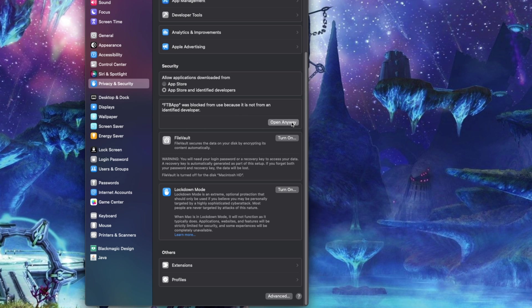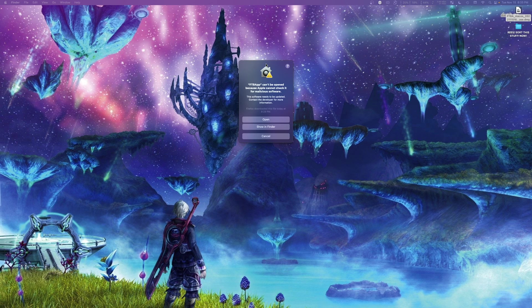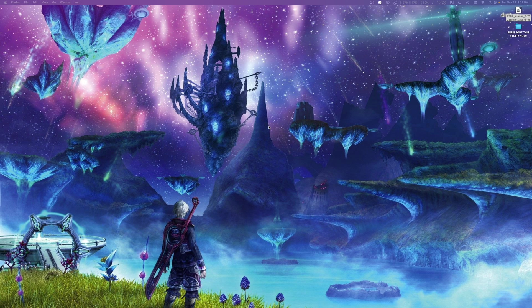Click open anyway, and it'll prompt you to enter your password. Once you've entered your password, it'll ask you one last time, are you really sure you want to do this? And we're going to go ahead and click open.